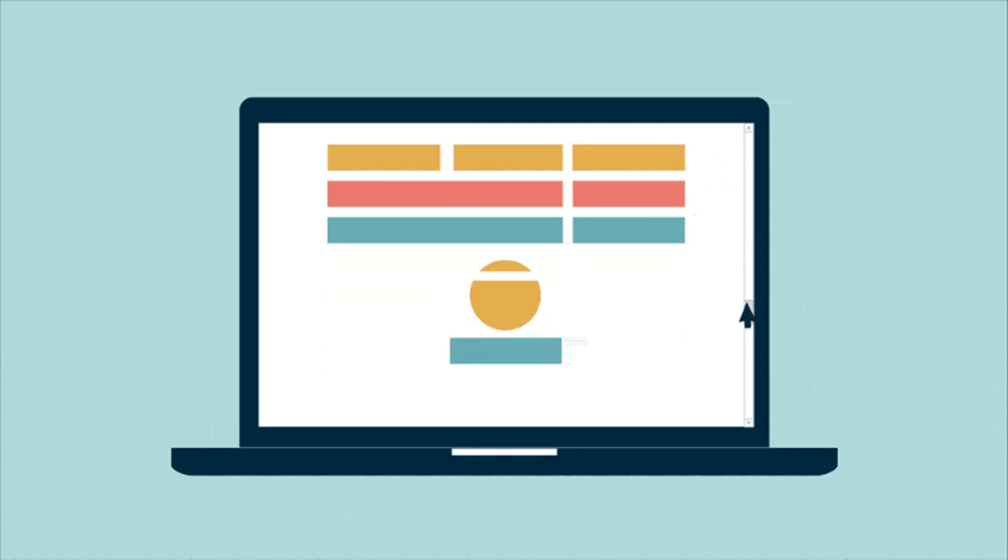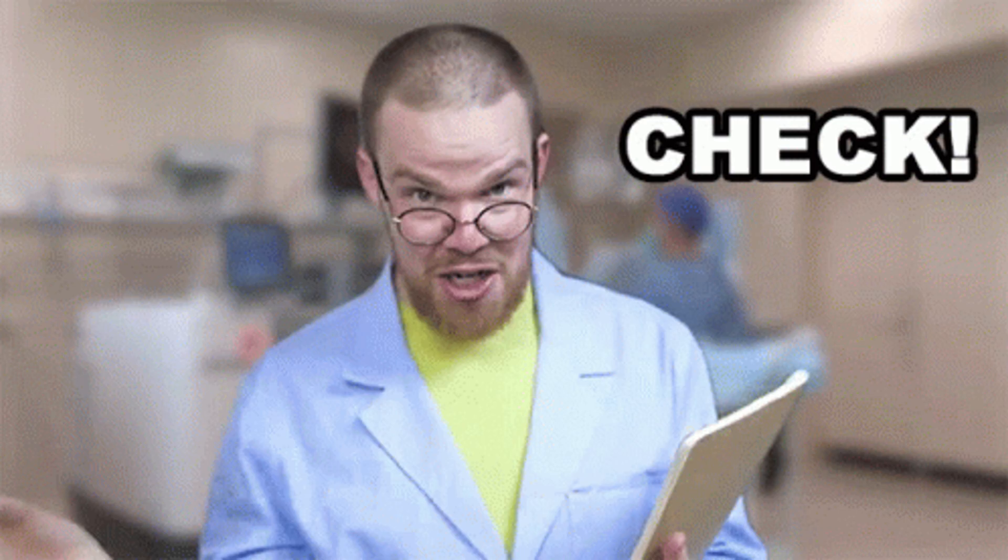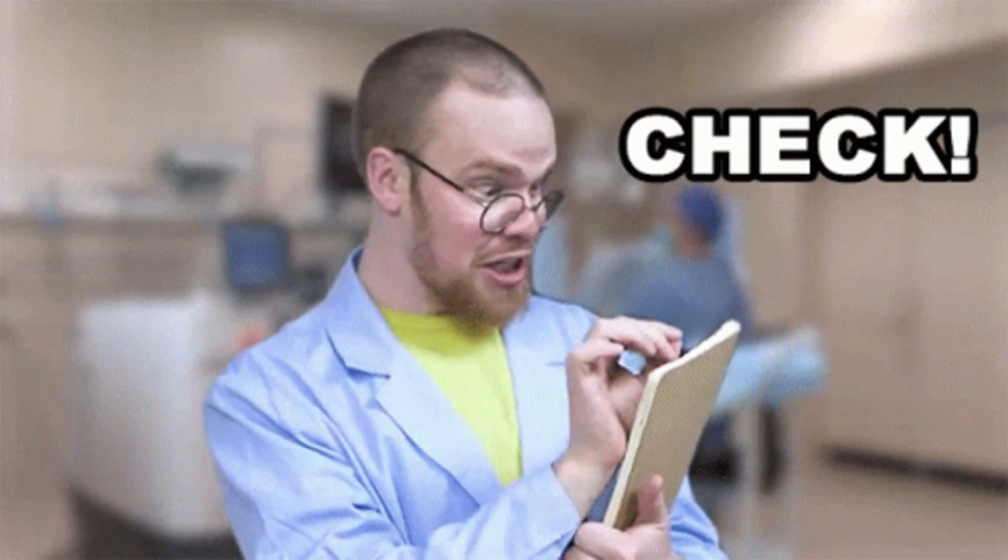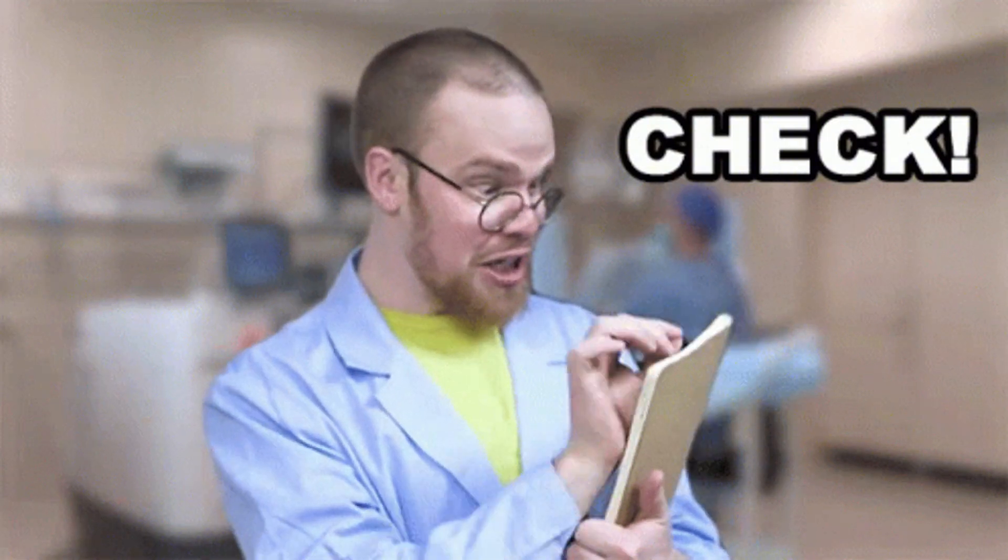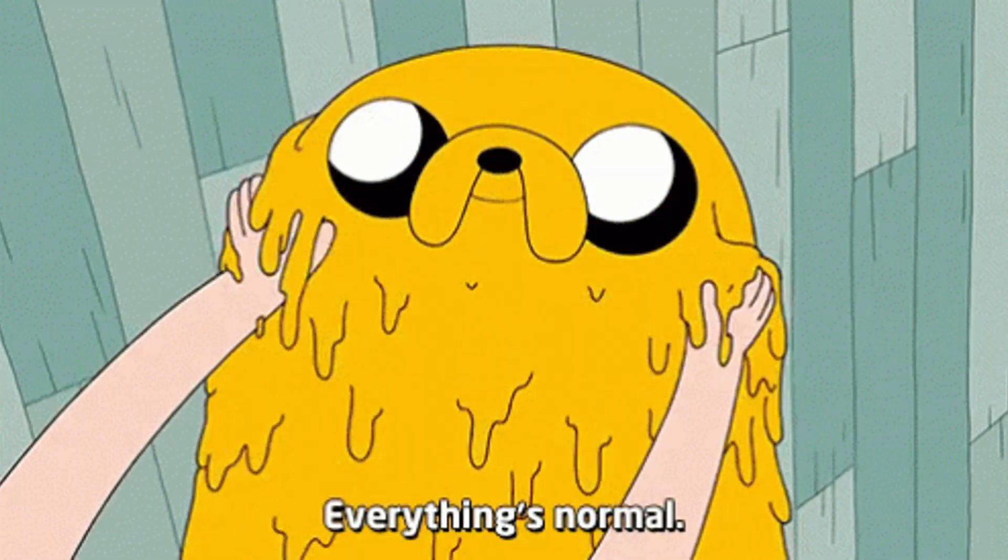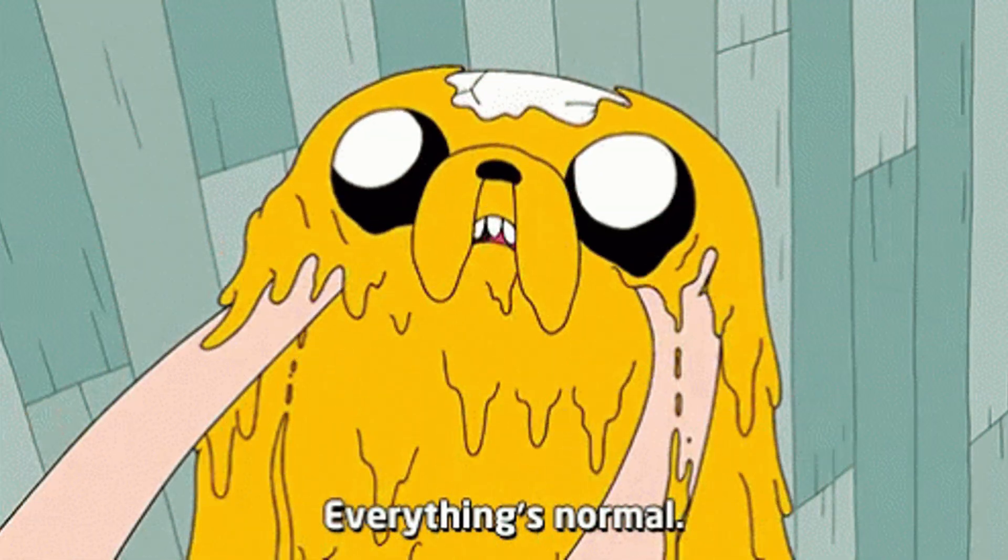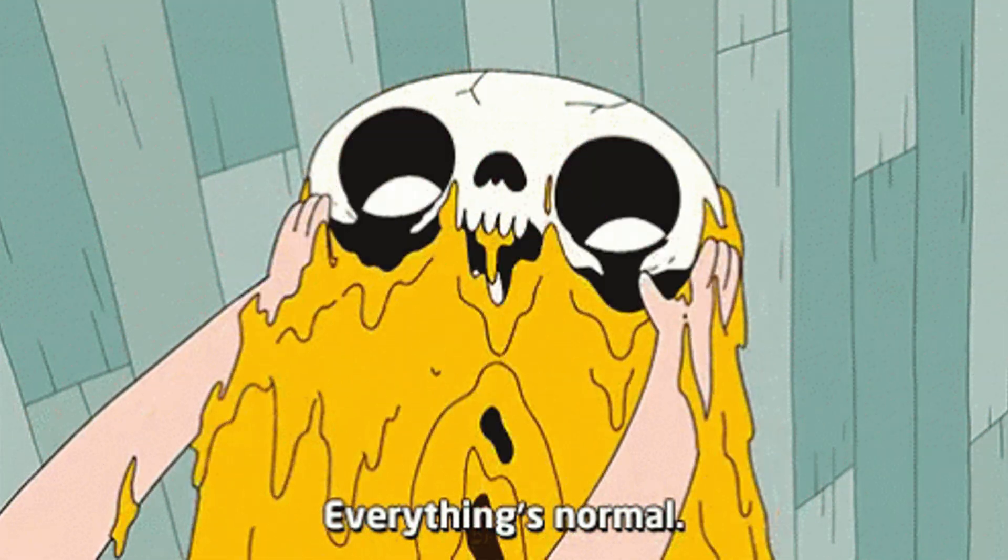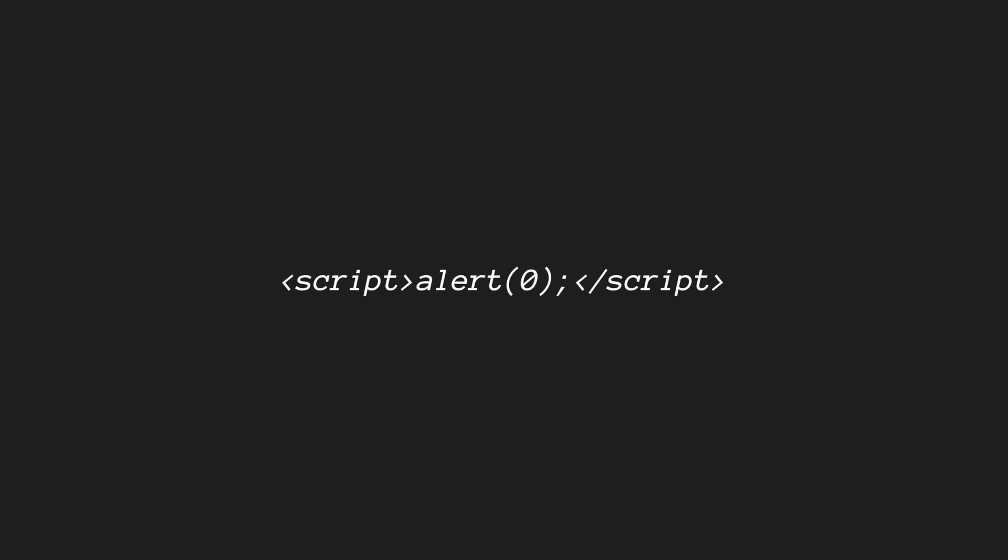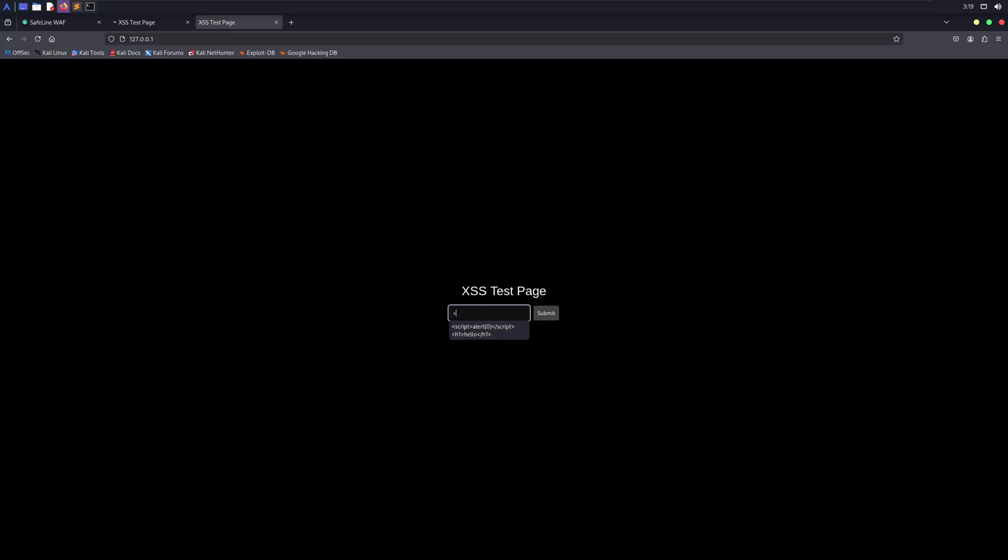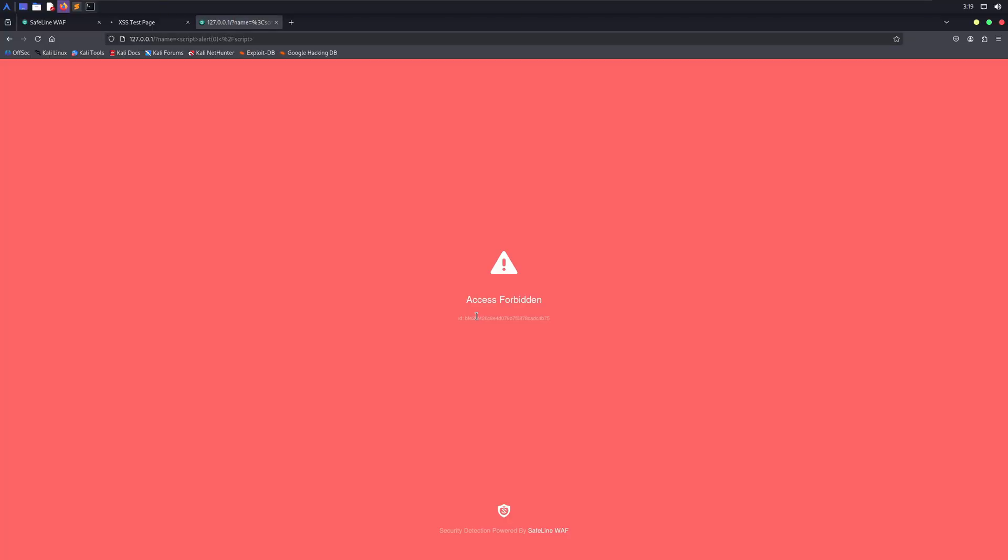Every time someone tries to access your site, the WAF checks the request to see if it's safe. If the request is normal, it lets it through and your site works as usual. But if it spots something suspicious like an XSS payload or an SQL injection attempt, it stops it right there before it even reaches your application.